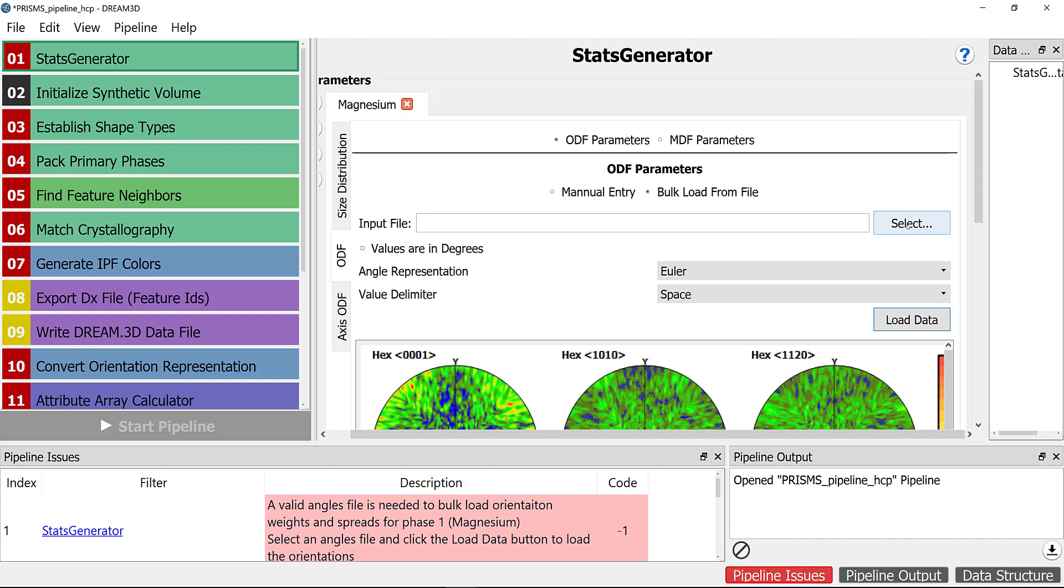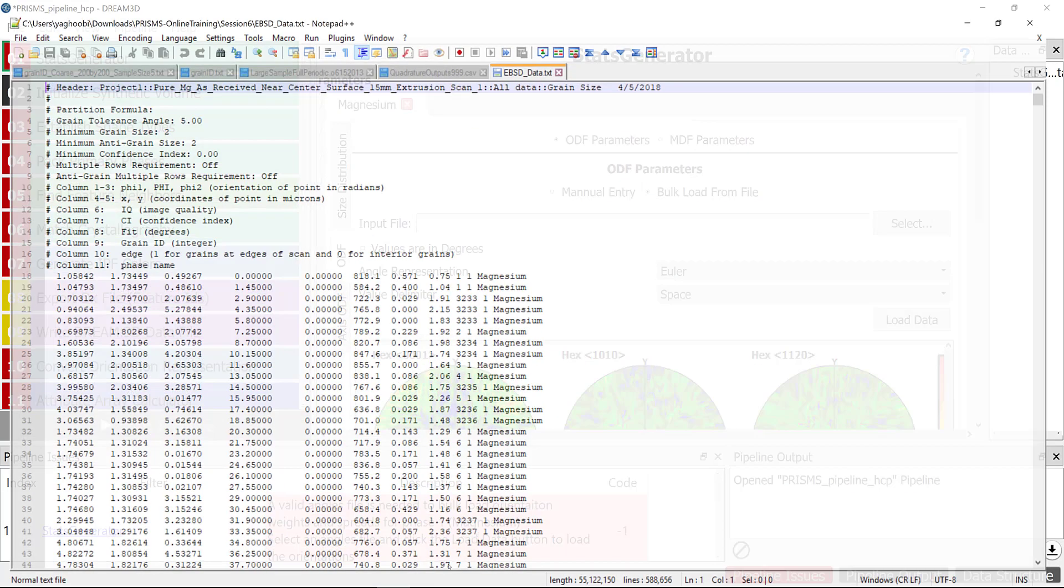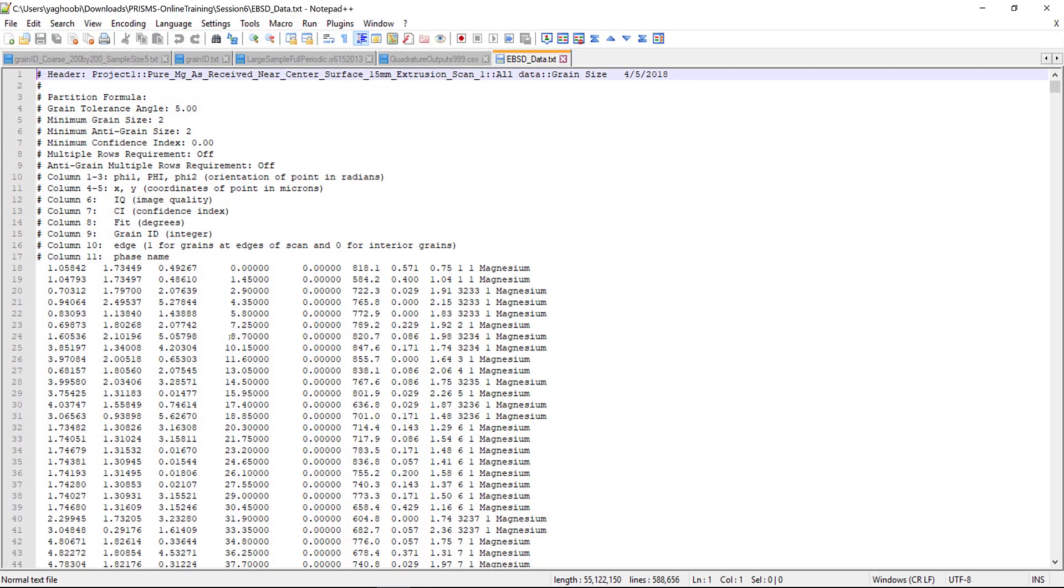We are going to explain what those modifications are. Let's open our EBSD file using a text editor. In our case, we are using Notepad++. This is how our EBSD file looks like. It's basically information for each point including the orientation, X and Y, phase name, grain ID, etc.